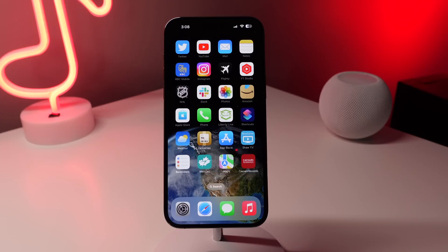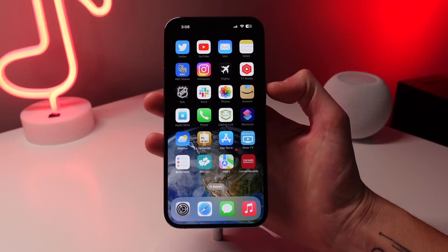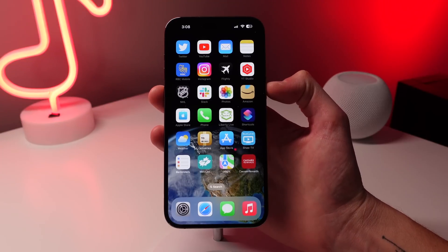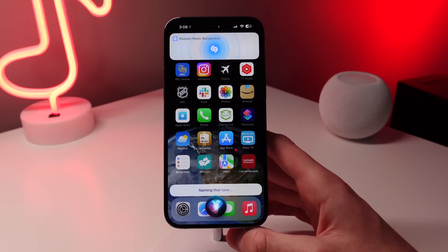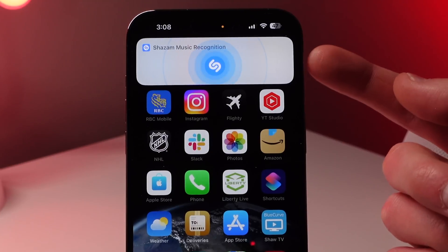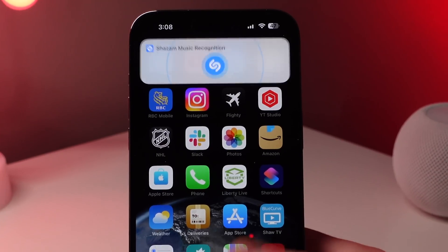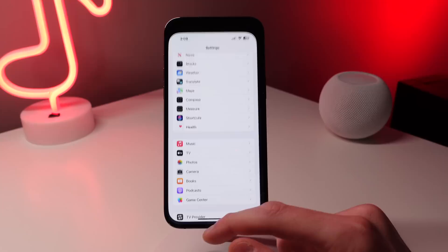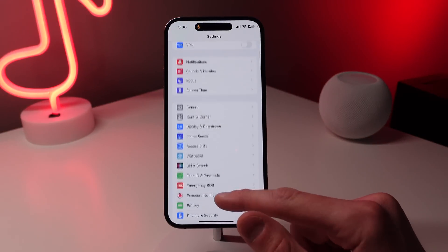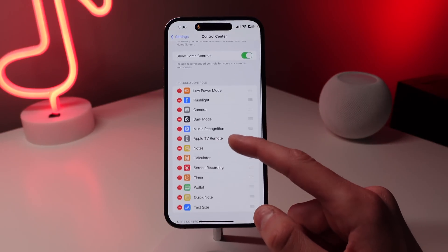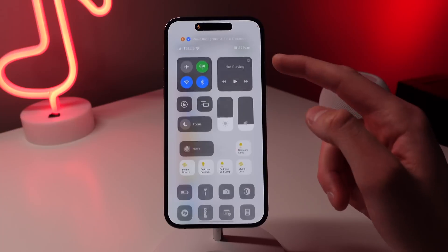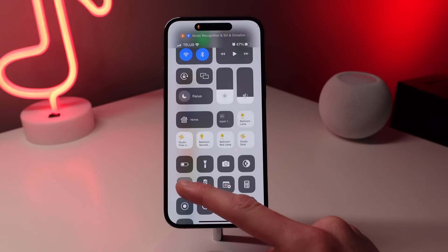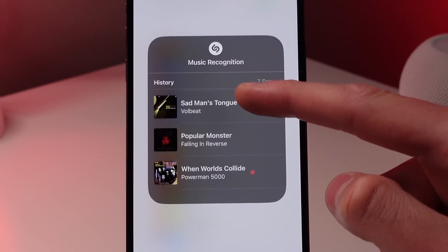Finally, at number 14: if you're ever out and hear a song you don't know the name of, just ask Siri "What song is this?" It uses the built-in Shazam recognition feature and tells you exactly what's playing. You can extend this feature by going to Settings, Control Center, and adding the Shazam widget. Not only can you start music recognition right from Control Center, but you can also see a history of every song you've looked up.